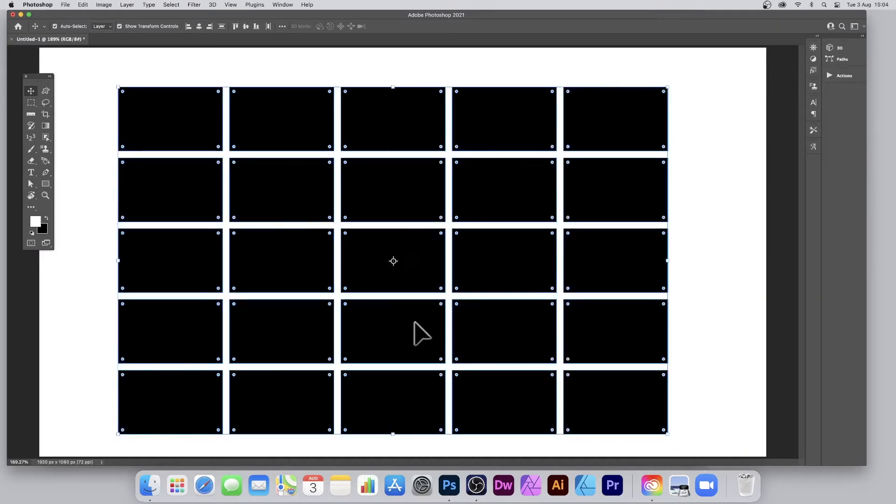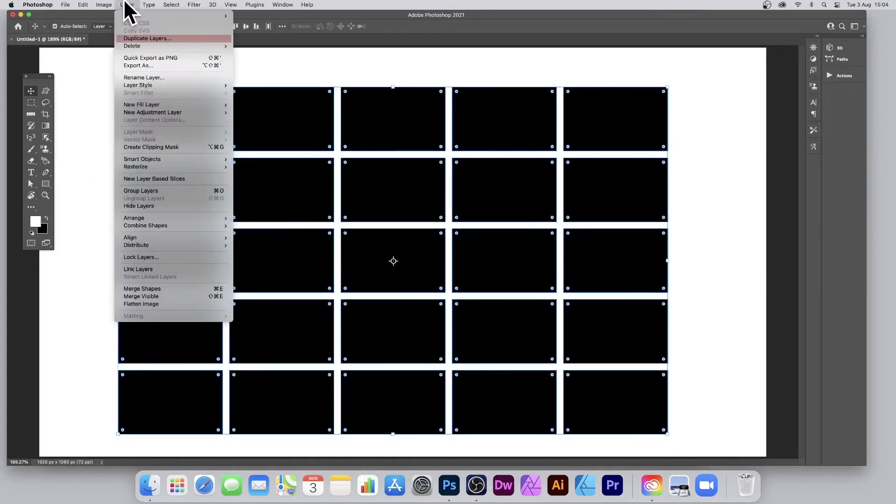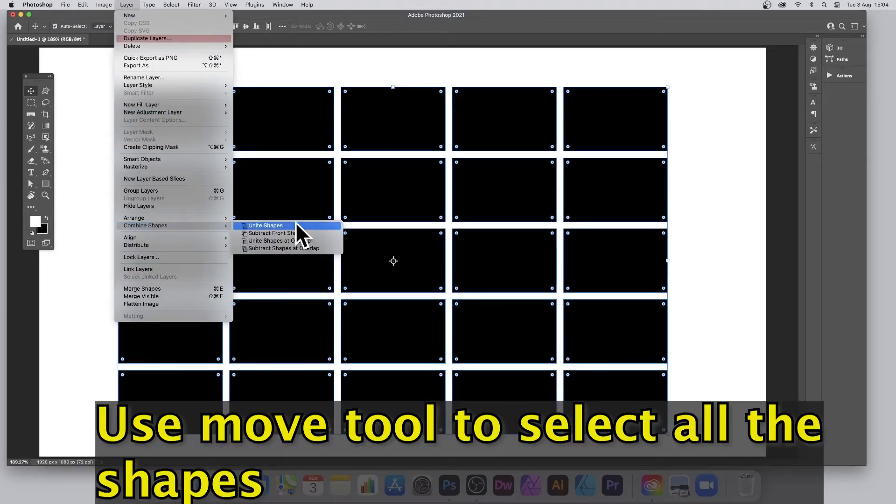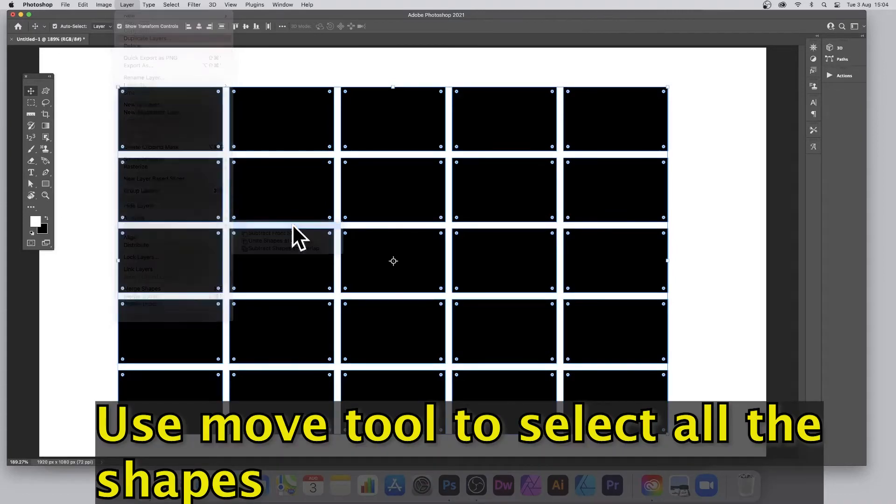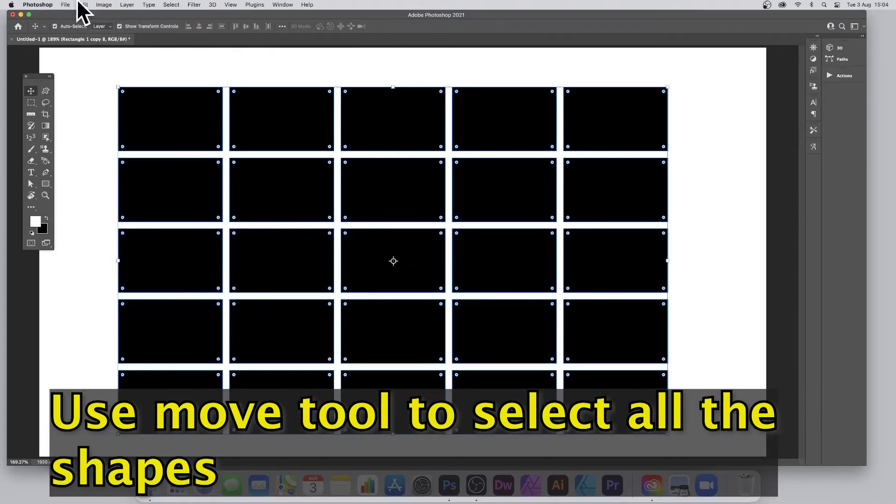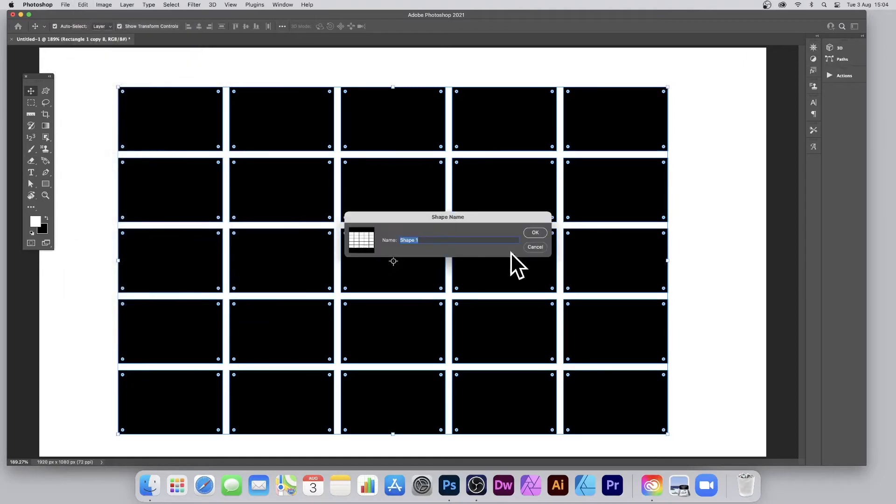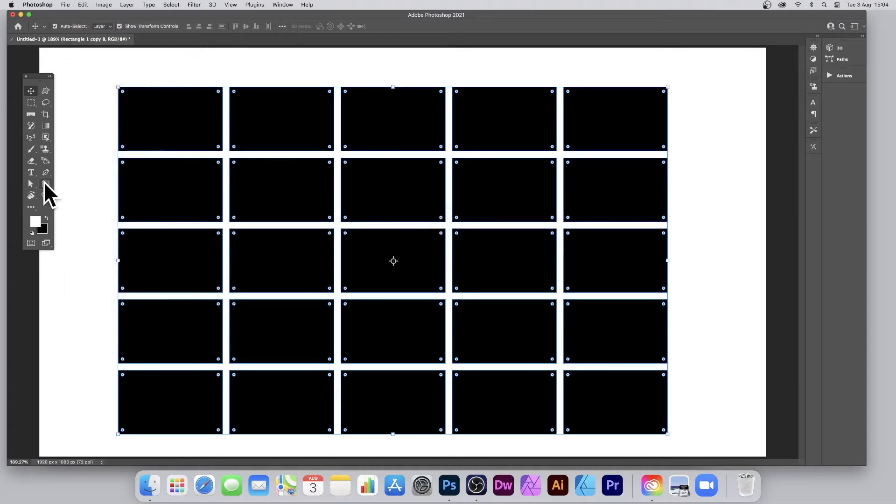Then go to Layer menu and Combine Shapes and Unite Shapes. Go to the Edit menu and Define Custom Shape. What you can also do is go over here to the rectangle tool again.